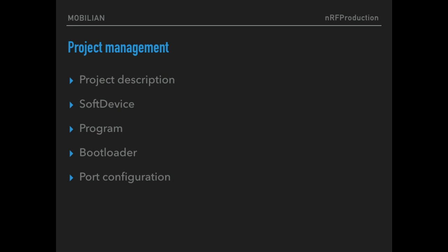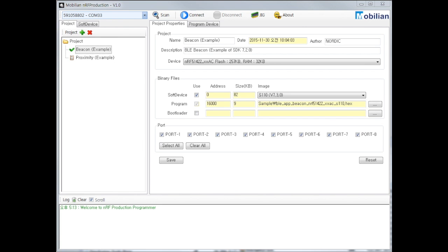Second, move deep inside of project management. Project management is similar with soft device management. You may also want to pre-configure project setting. You can choose soft device that is already registered. Choose your precious program and bootloader if needed. Let me show these process.